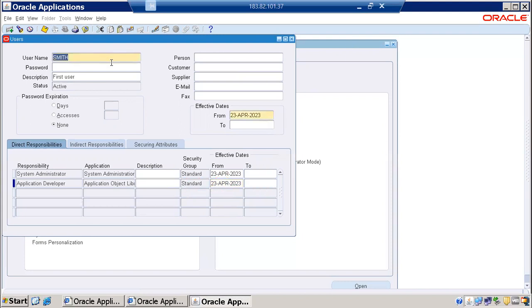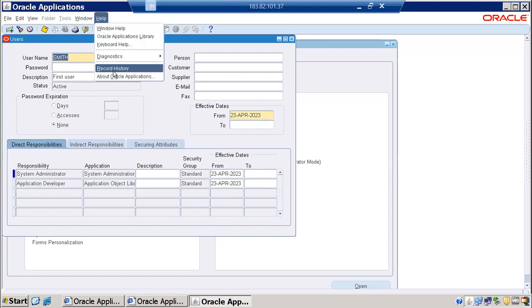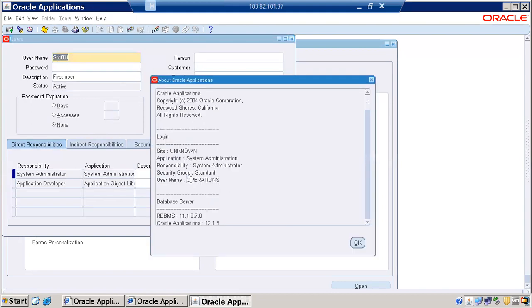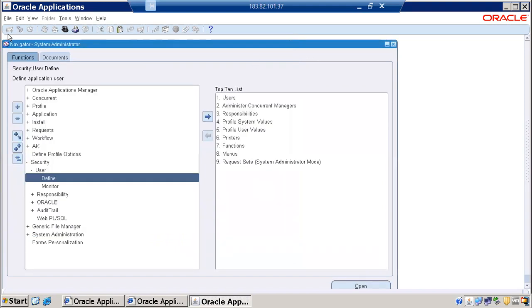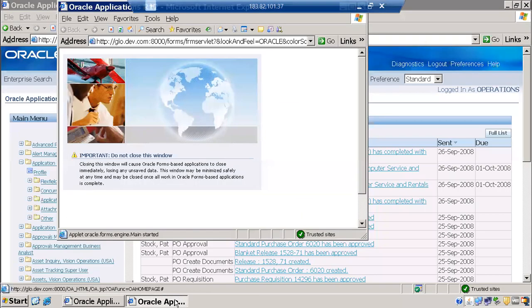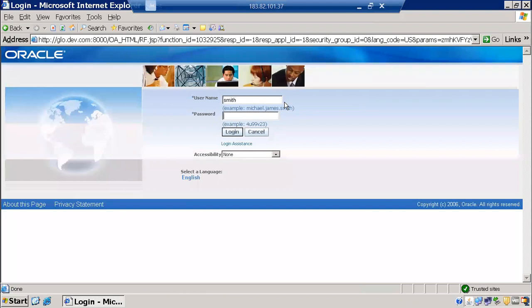We have now created a user account and added AOL — Application Object Library — access to it. Currently we are logged in as the operations user. To find out which user is logged in, go to the Help menu and select 'About Oracle Applications' — it shows that the current user is operations. We created a new account called Smith, so now I need to log out and log in as Smith. I'll go to File, Exit from Oracle Applications, and close.